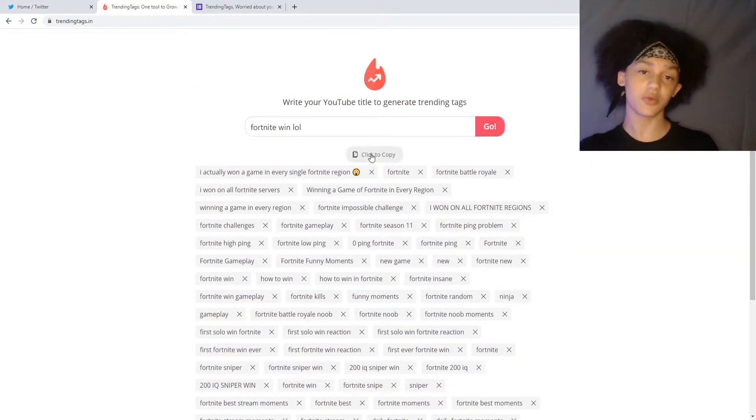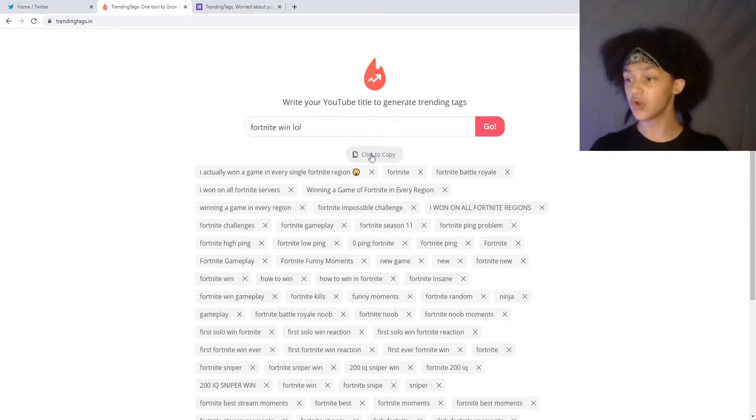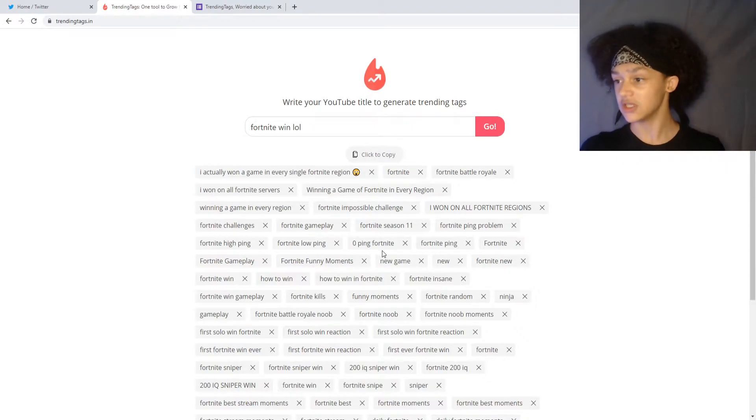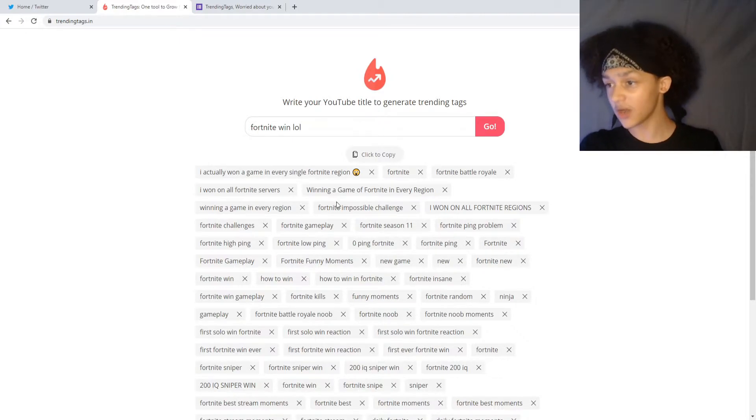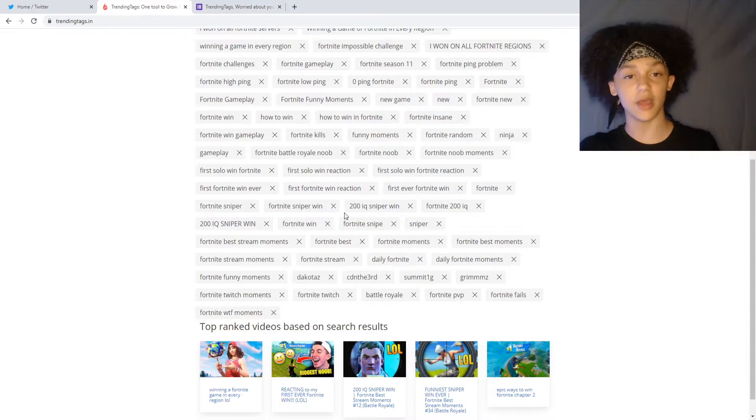You copy that, put it where your tags are on your video, and boom, your video is now put out to everything, including Fortnite Funny Moments, Zero Pink Fortnite, Fortnite Season 11, Fortnite Impossible Challenge, and every other Fortnite tag imaginable.